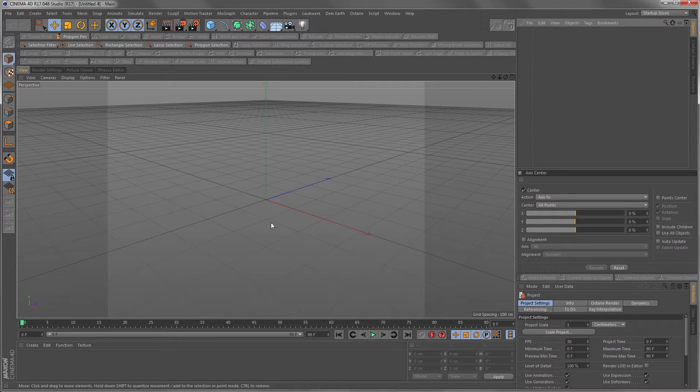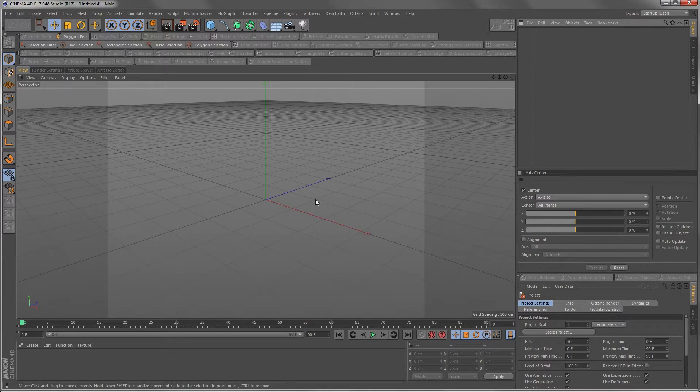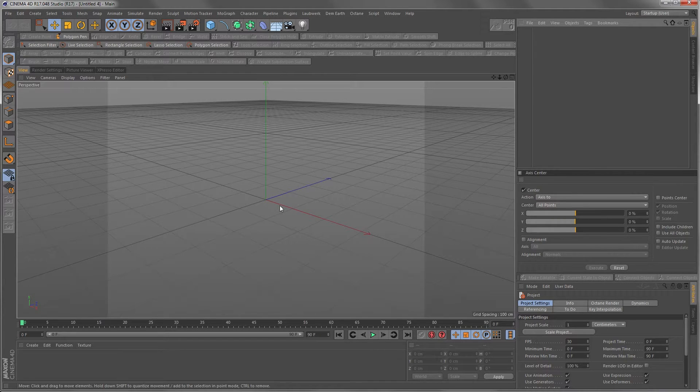Hello ladies and gentlemen to the first ever 3D and compositing quick tip. This one is about Octane render and especially about how to work with motion blur inside of Octane.